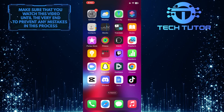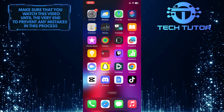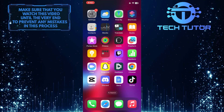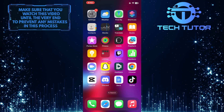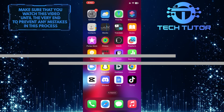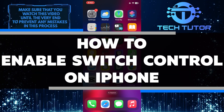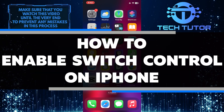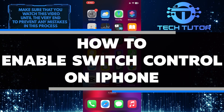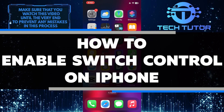Are you having trouble controlling your iPhone? Are you looking for a way to make it easier? In this video, I will show you how to enable Switch Control on your iPhone.